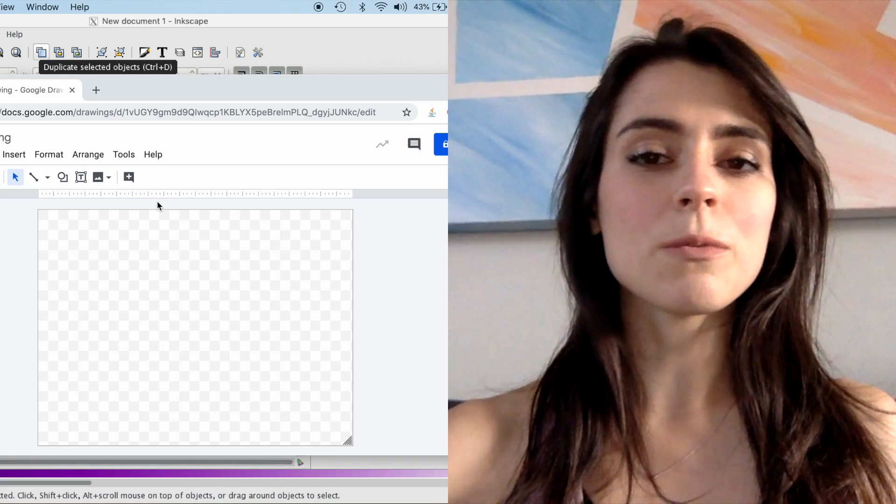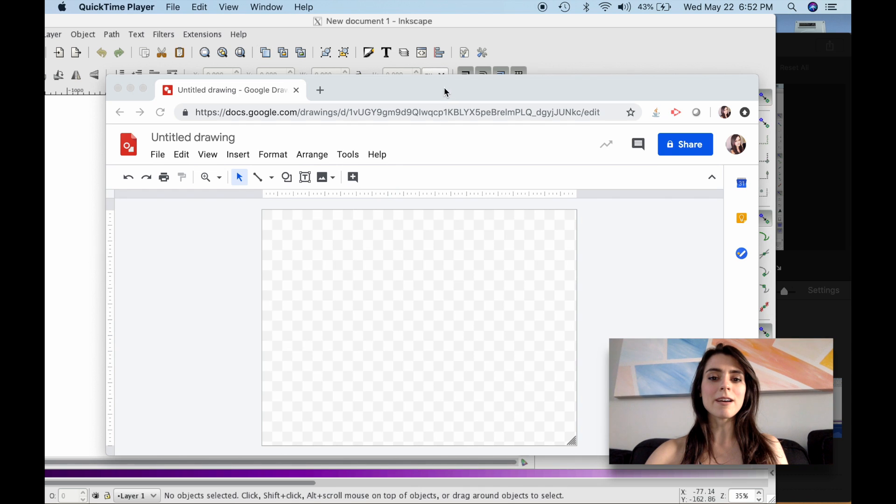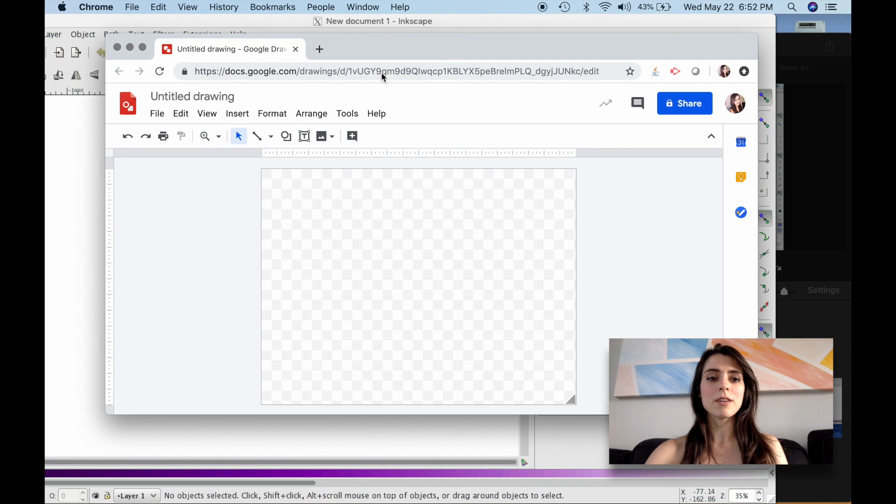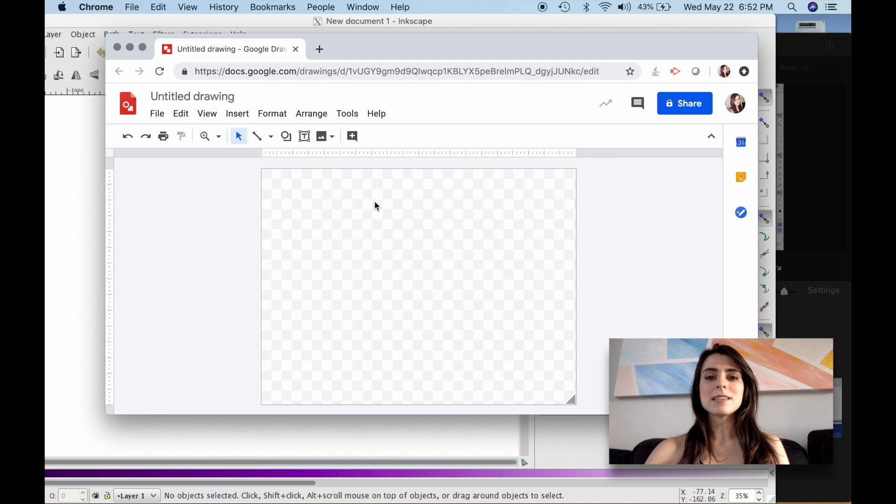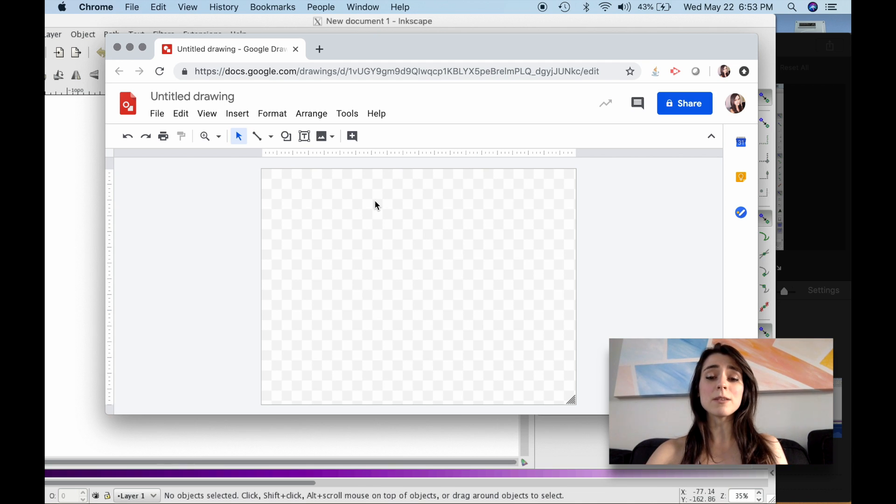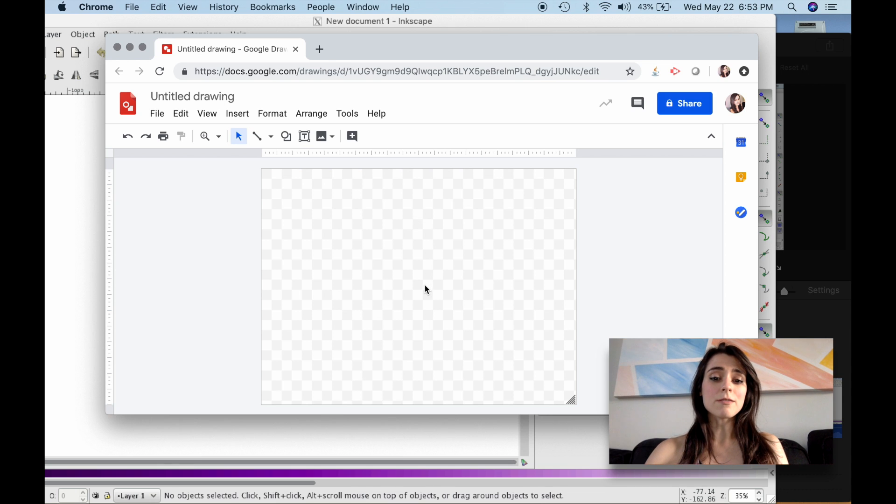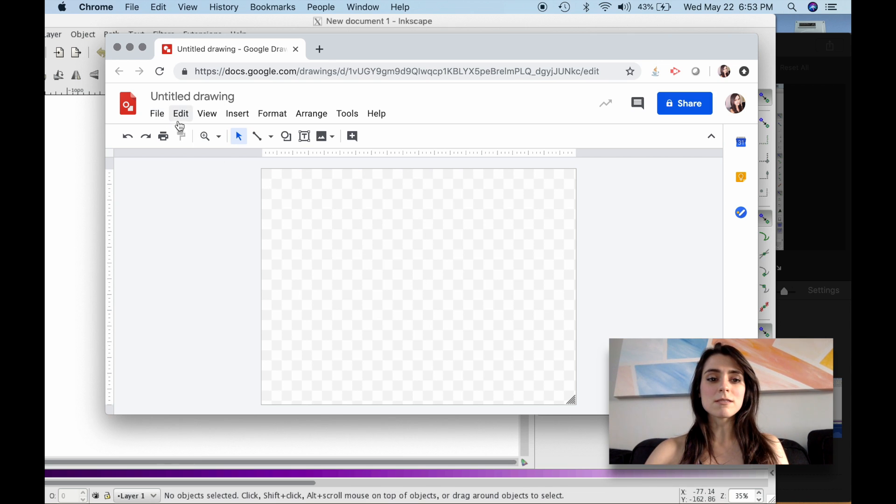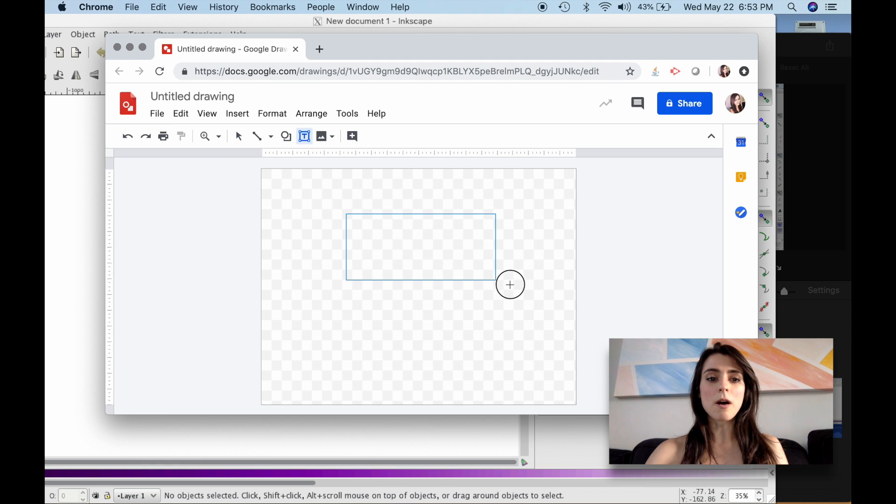So we're going to start out with, I'm actually going to start out with Google Drawings. This just makes it easy because I don't have the font that I want in Inkscape, and I didn't want to go through the trouble of uploading the font. So I'm just going to start off here. I'm going to create a text box.